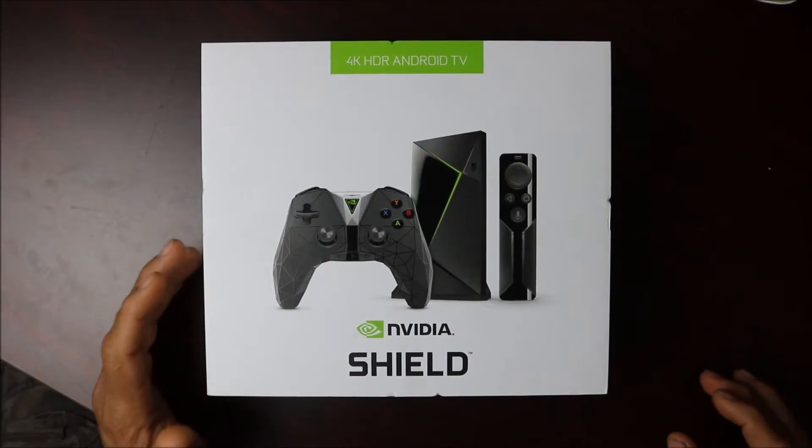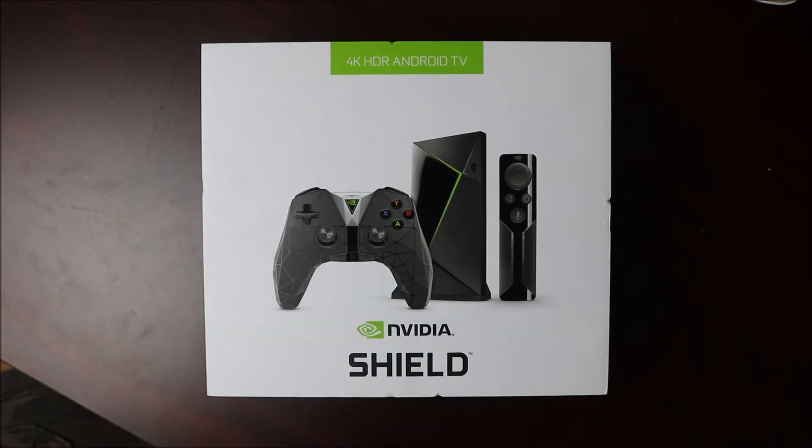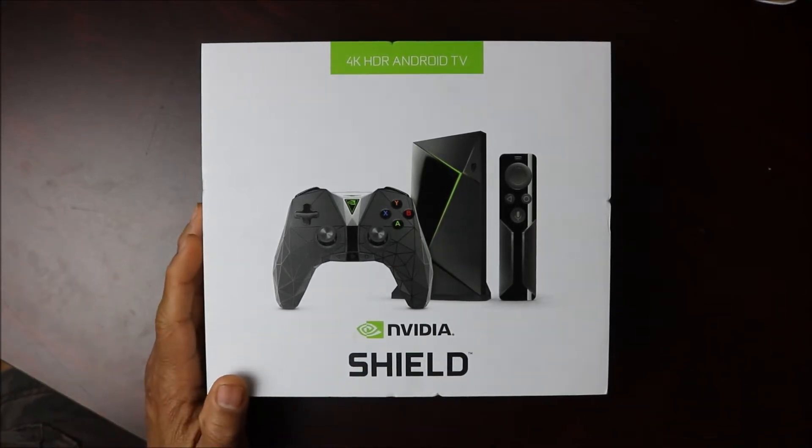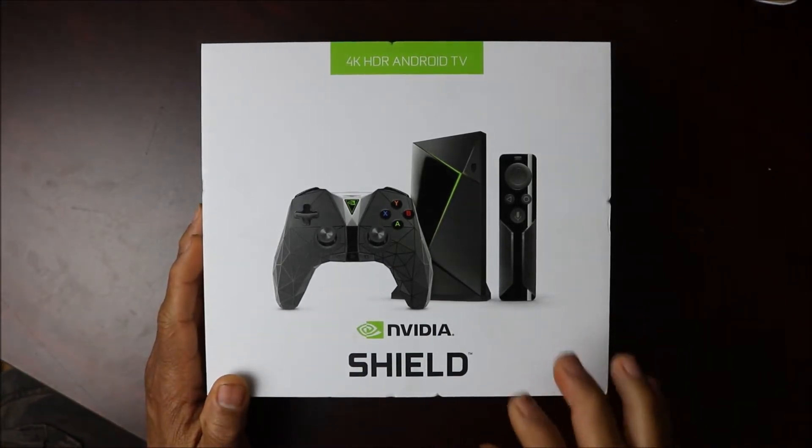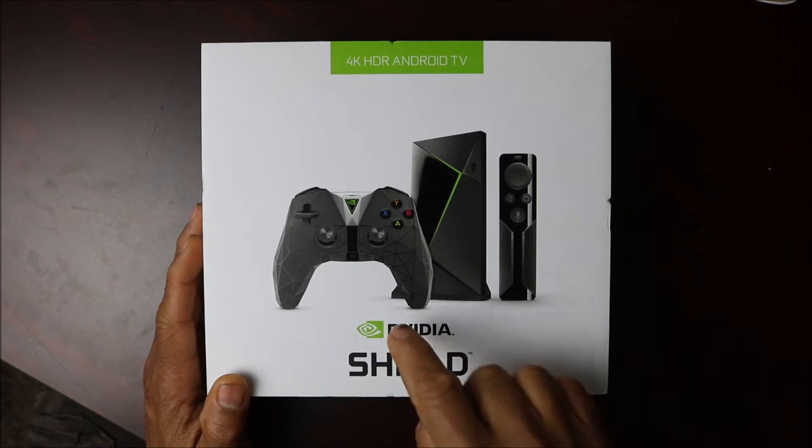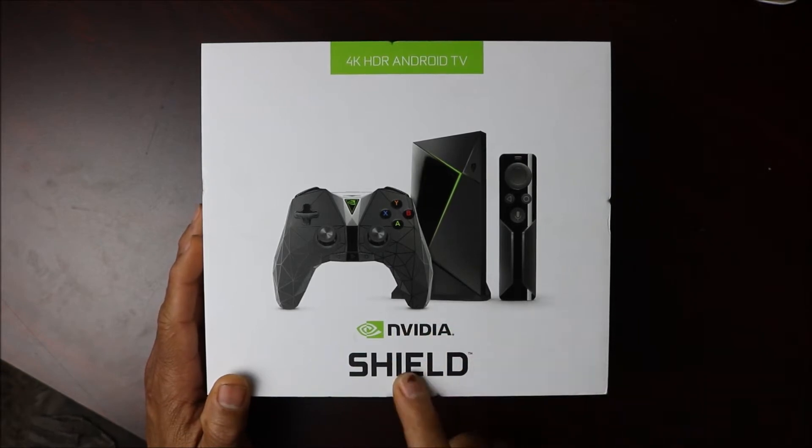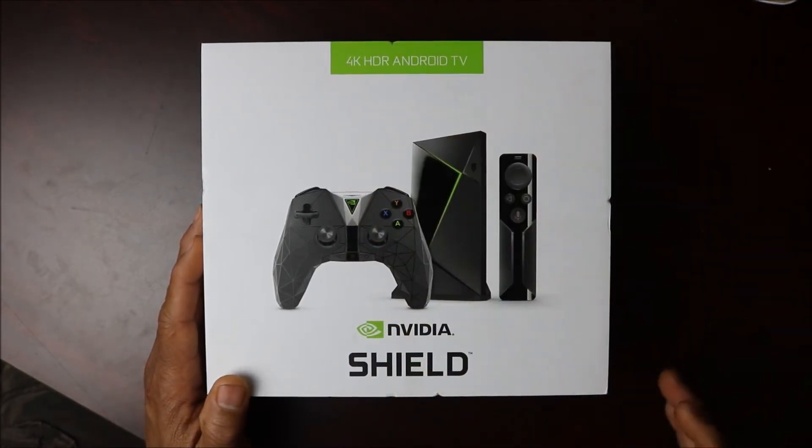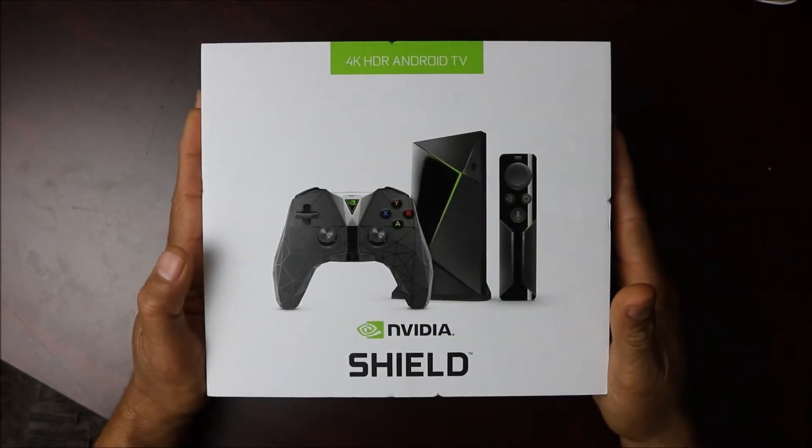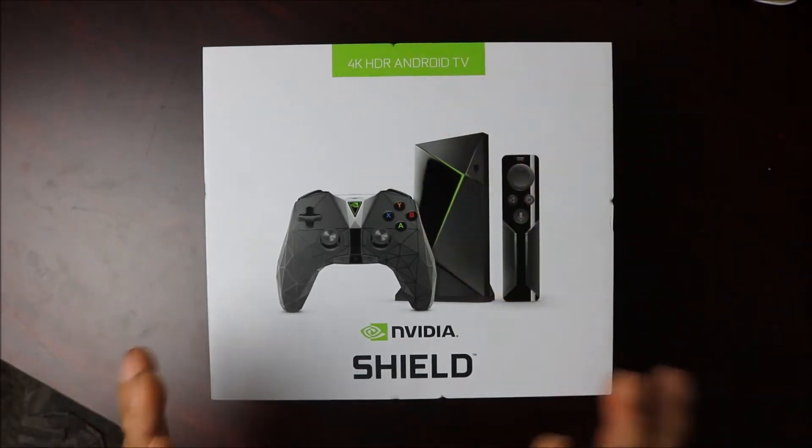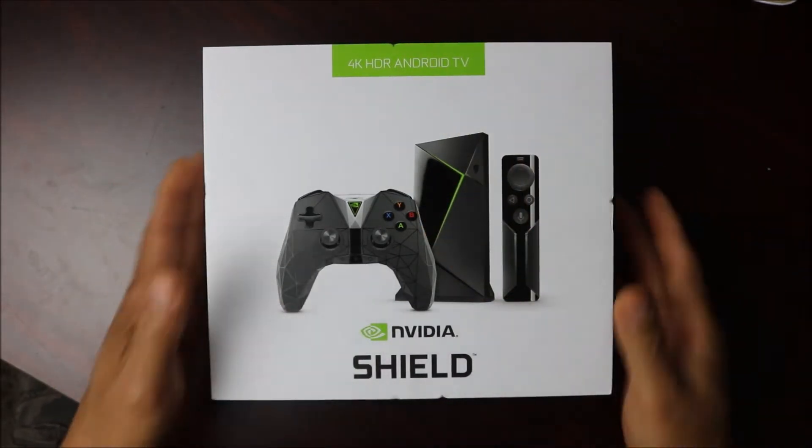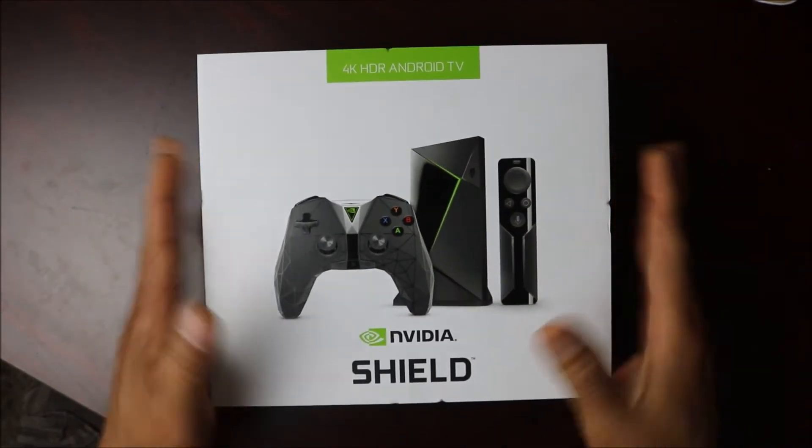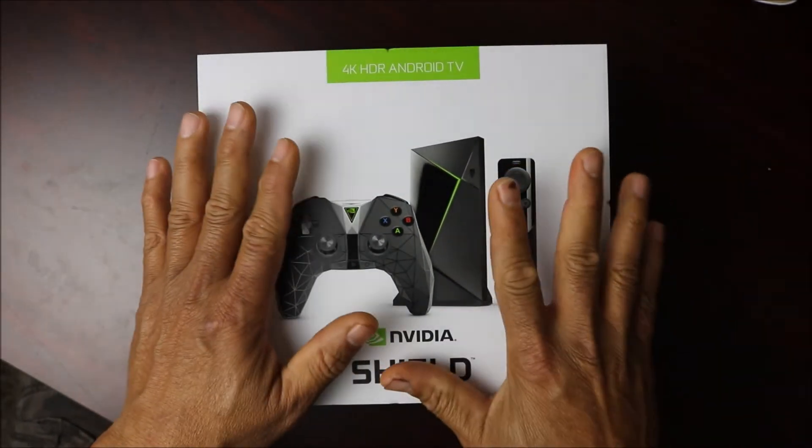Hey YouTube, this is Charlie and today we are doing a brand new unboxing of the new 2017 NVIDIA Shield. This is a 4K HDR Android TV set and guys, this is really banging. This is one of the best TV boxes you're going to find on the market.